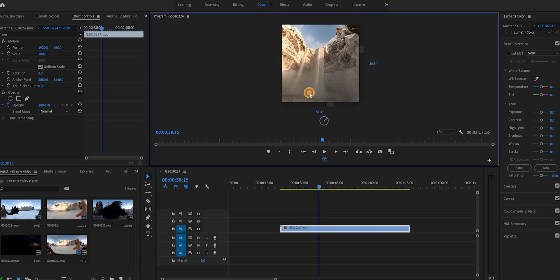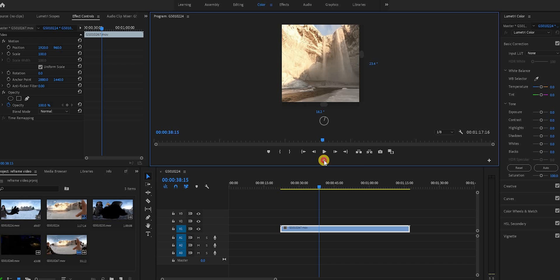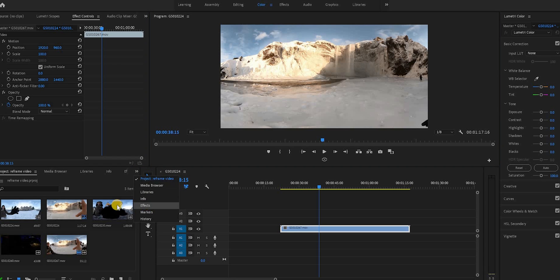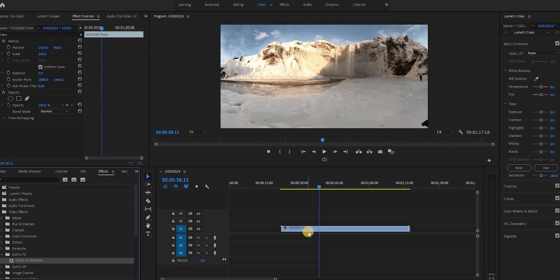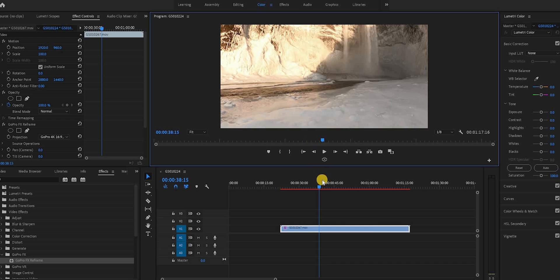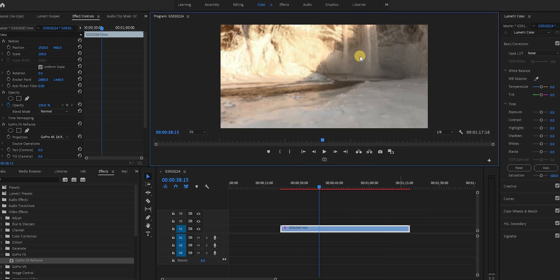All you need to do is go to the effects panel once you've installed the plugin and go down to GoPro FX. You'll see the option there, and you'll then see the only option which you need to drag on top of your video. Once you've done that, you'll see some options appear. You'll see the GoPro FX reframe plugin and the options to pan, tilt, rotate, lens curve and zoom.